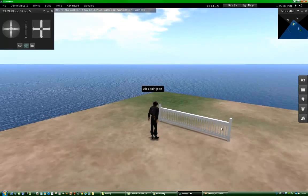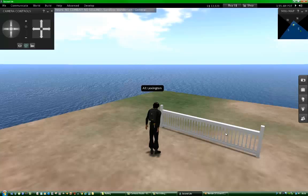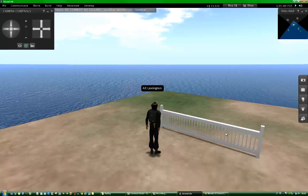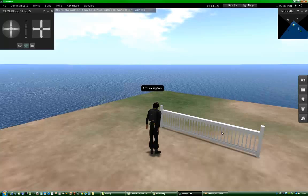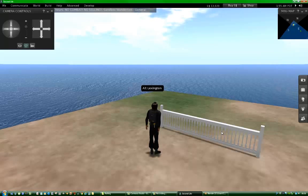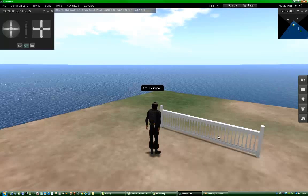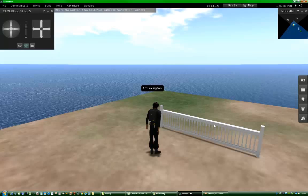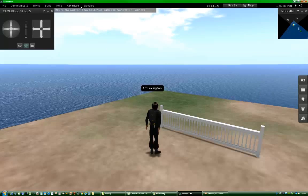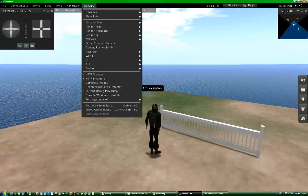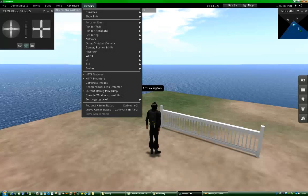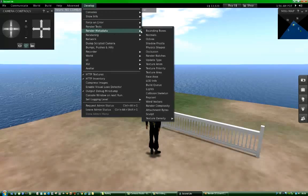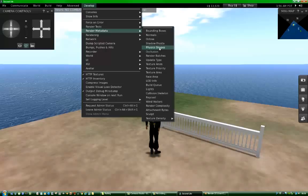Now, in order to make sure that its physics shape is as simple as I want it, because the more complex the physics shape, the harder it is for the simulator to create the object. So you just want a simple physics shape. And to see what the physics shape looks like, you go into the develop menu, Metadata, physics shapes.